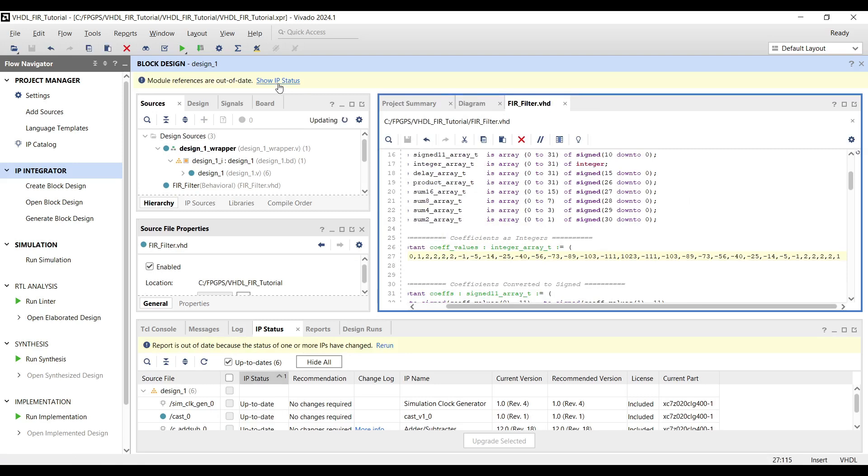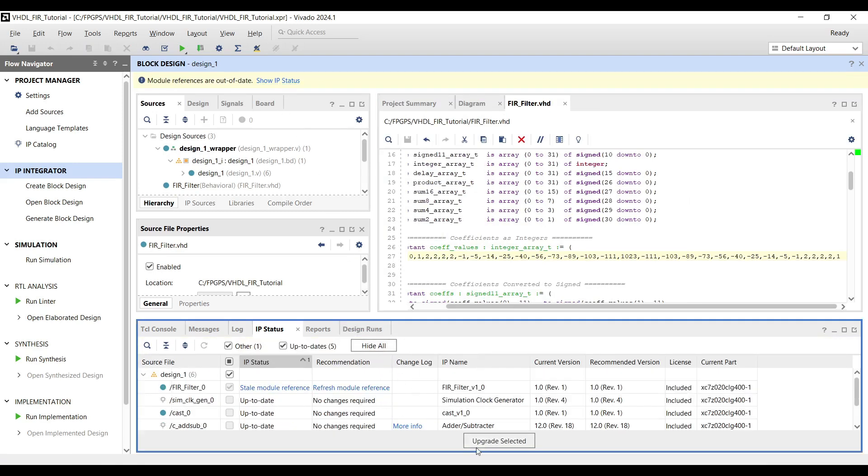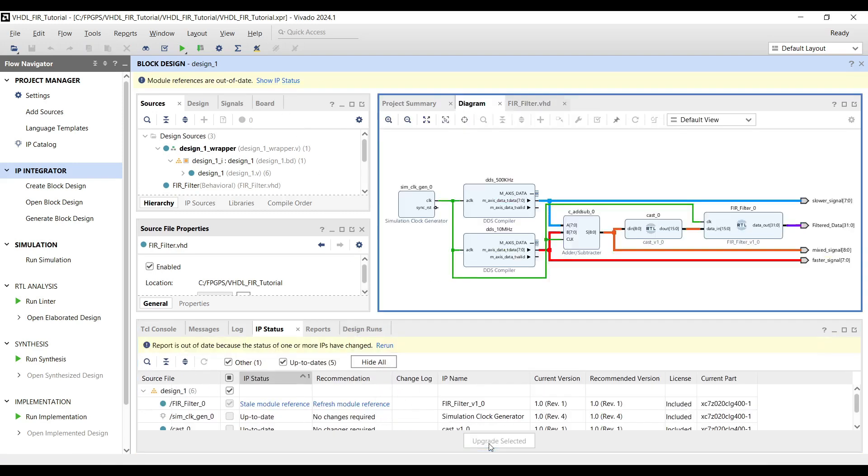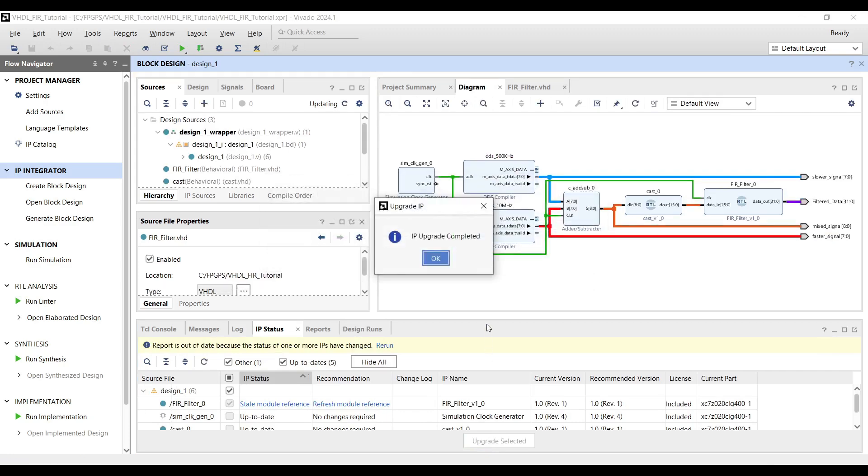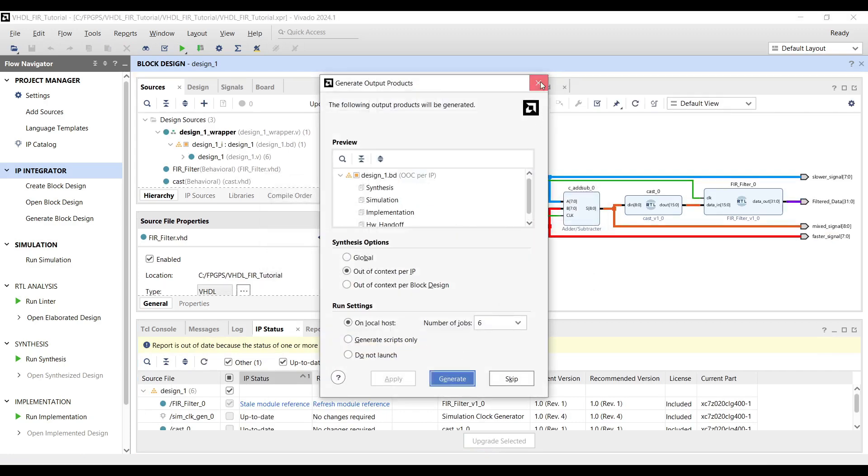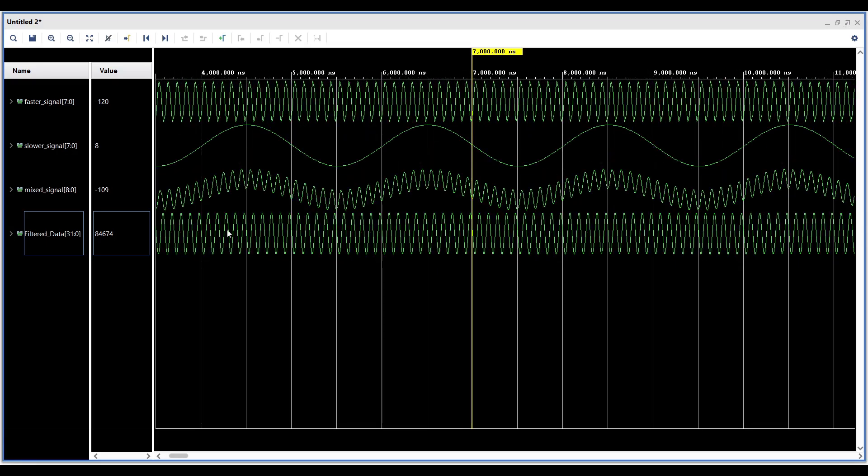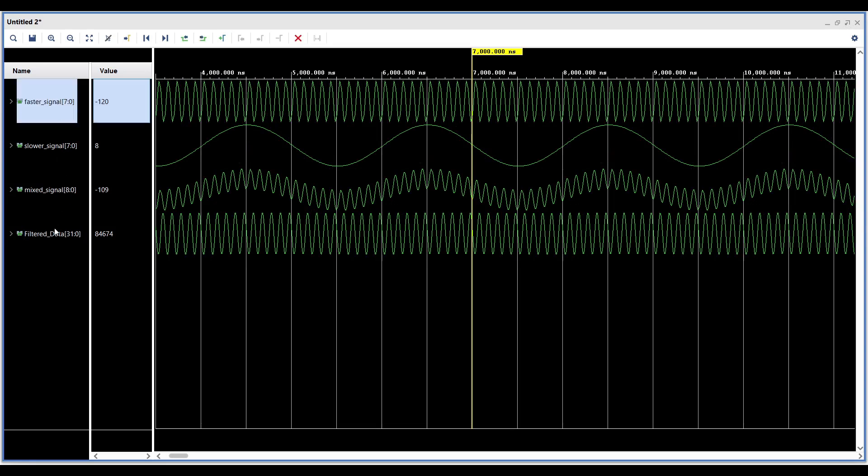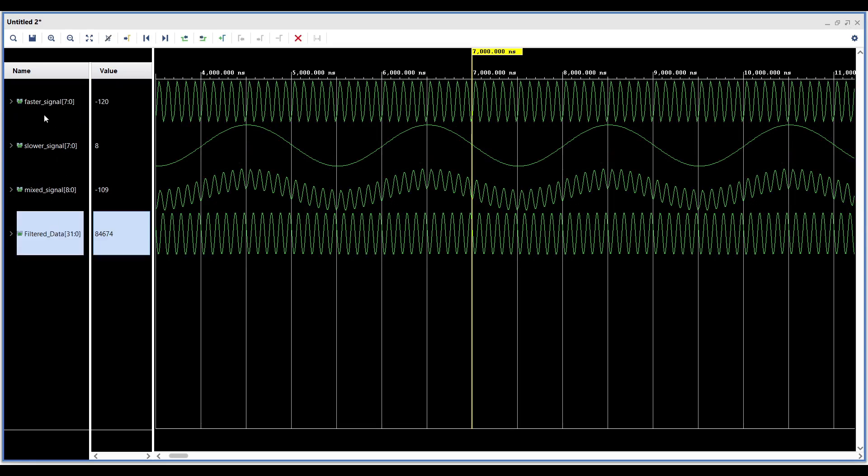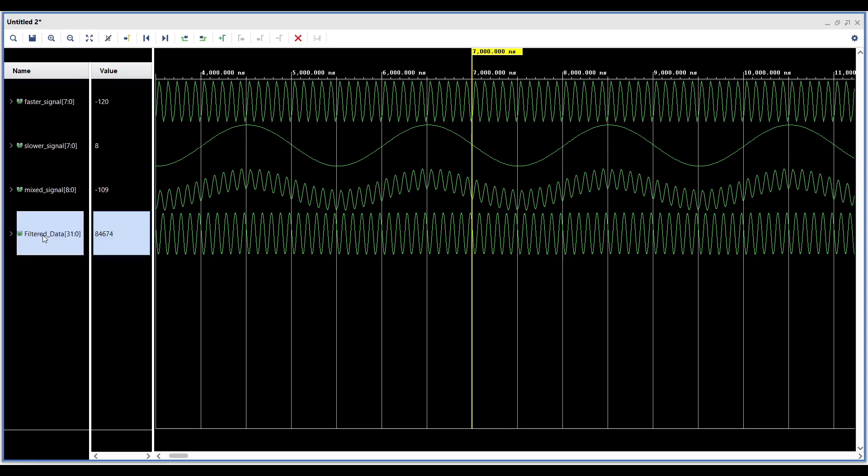After inserting the new coefficients, Vivado will prompt you to update the IPs, which will refresh the filter module in the block design. Once you run the simulation, you'll see that the FIR filter now functions as a high-pass filter, suppressing the slower signal while preserving the faster one.